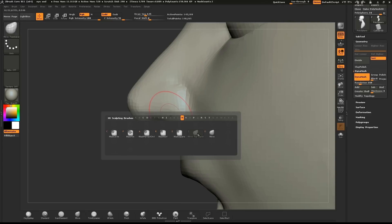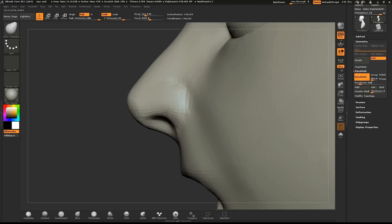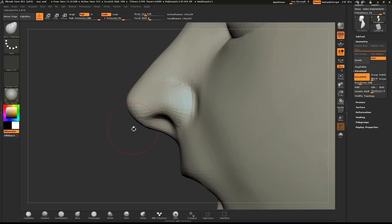Use the Move brush to shape the nose. Be sure to look at it from the side and also the front.